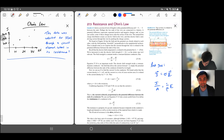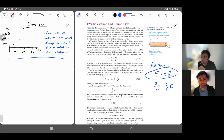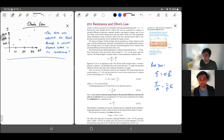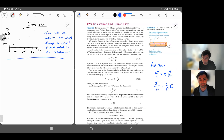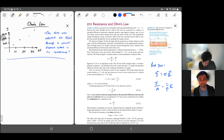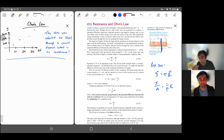Last time we talked about the relationship between current density J and the electric field E. They're related via the conductivity sigma. We can rewrite this: current density is current per unit area. We can rewrite the conductivity as one over the resistivity, rho. This is a vector equation true at every point in space, but when we start talking about the current we're talking about the whole current over the whole wire, so it's no longer a local equation — we have to get rid of the vector sign.